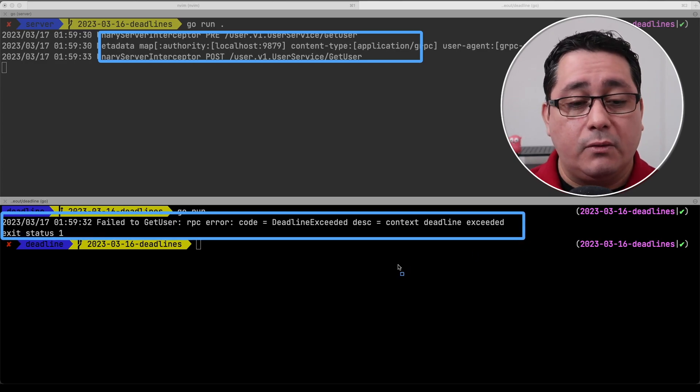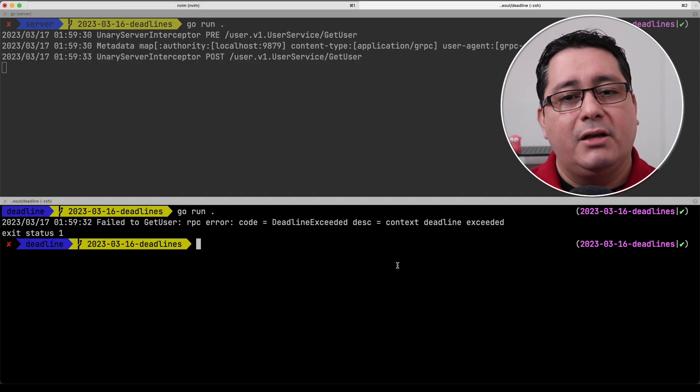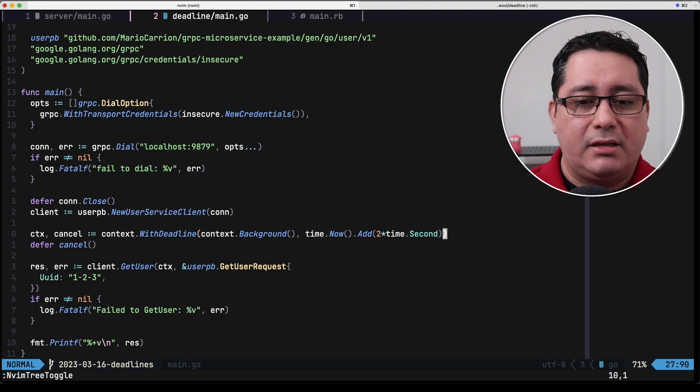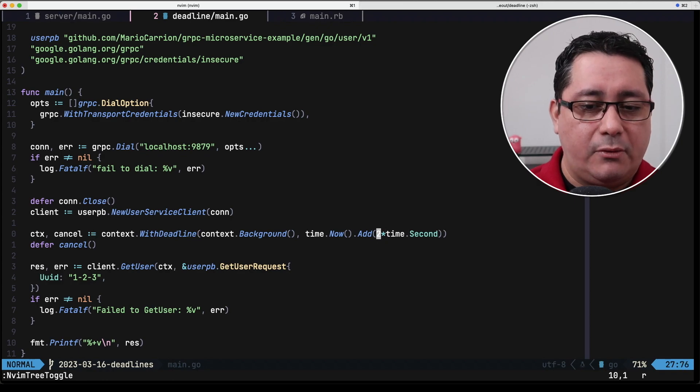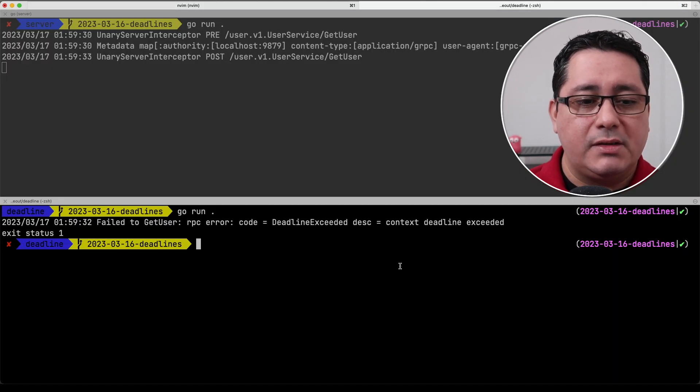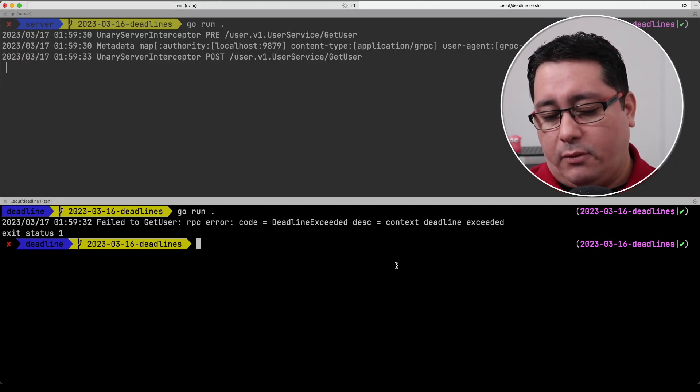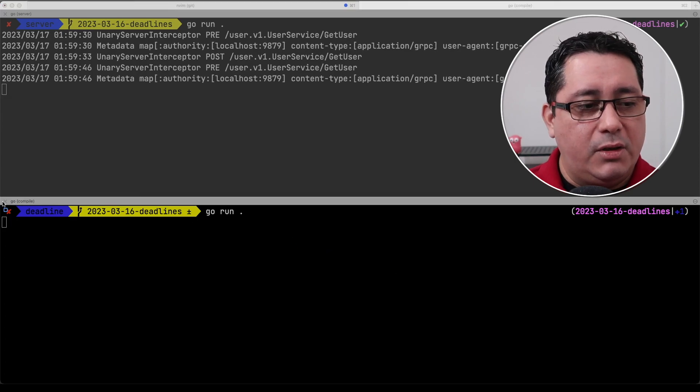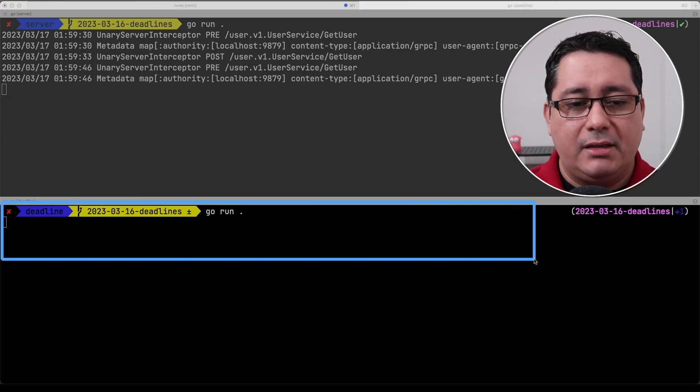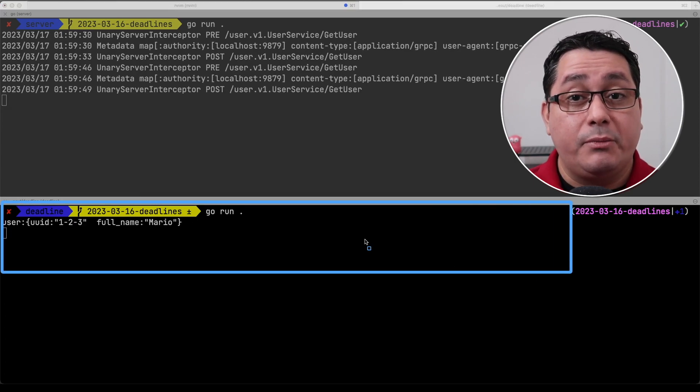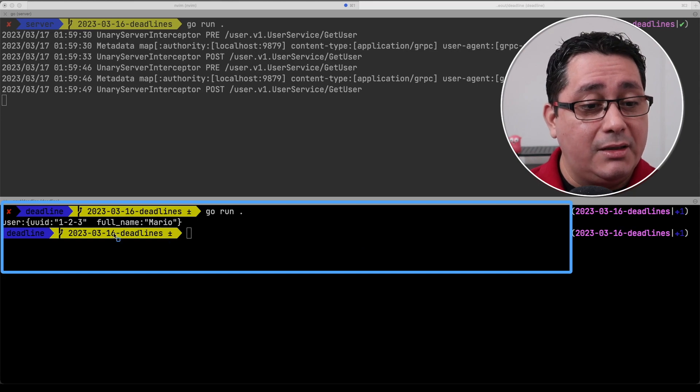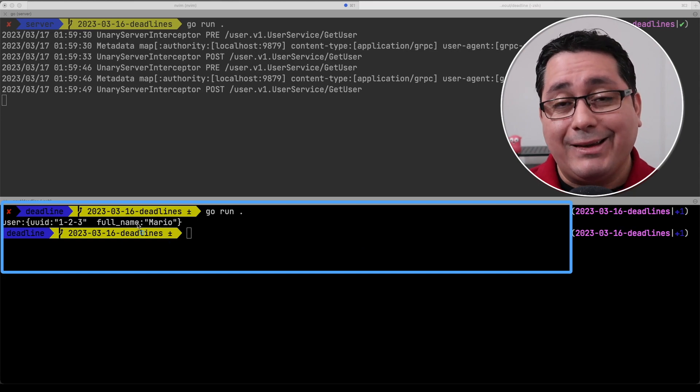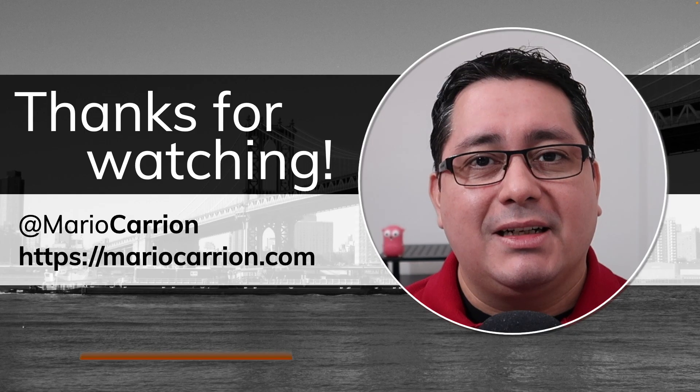And again if we go back and change the deadline to for example five seconds so we increase it and we run again the client you will expect that to be complete as usual because there is no deadline that happened to be executed before what we indicated in the client connection.